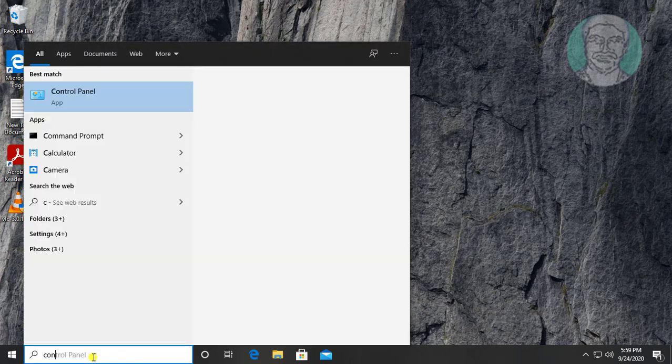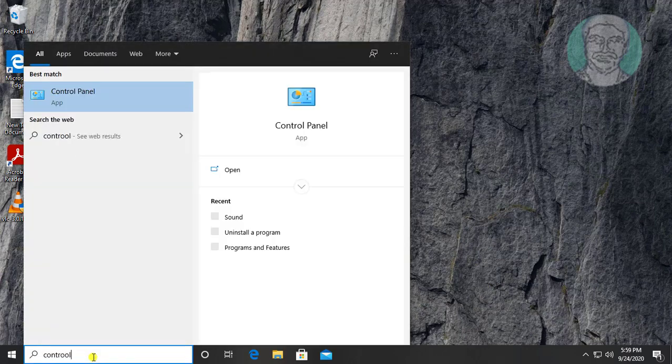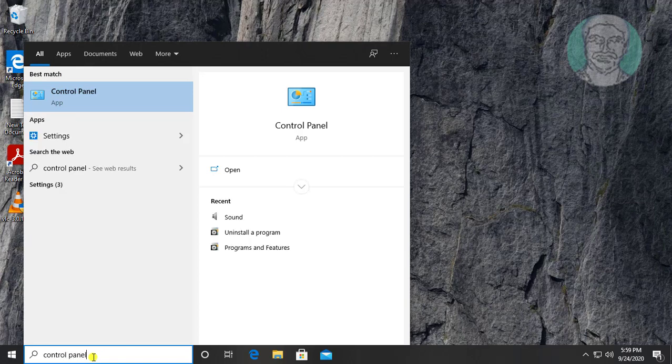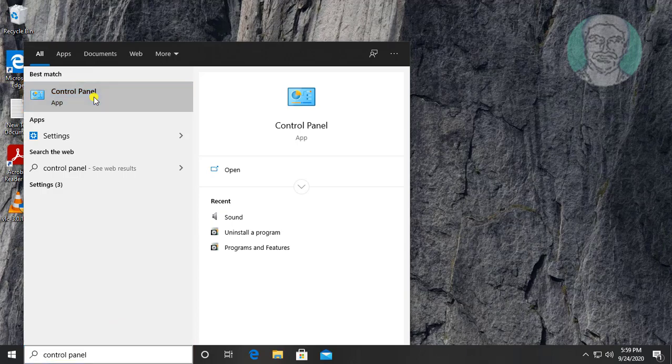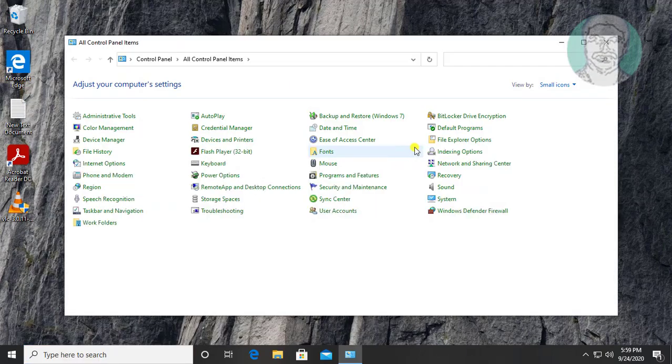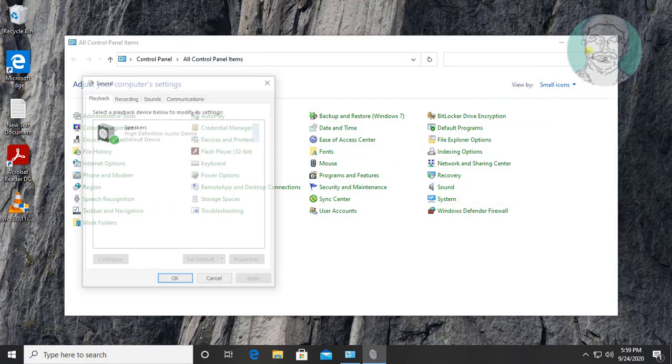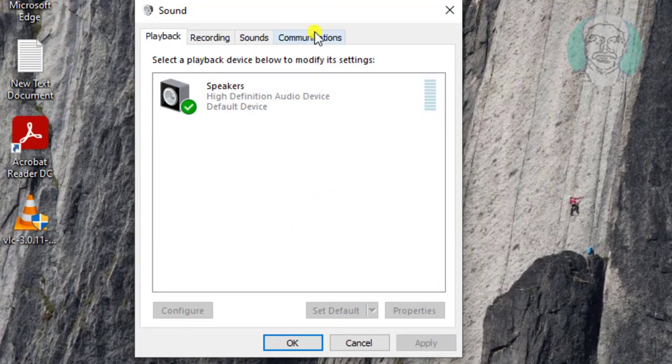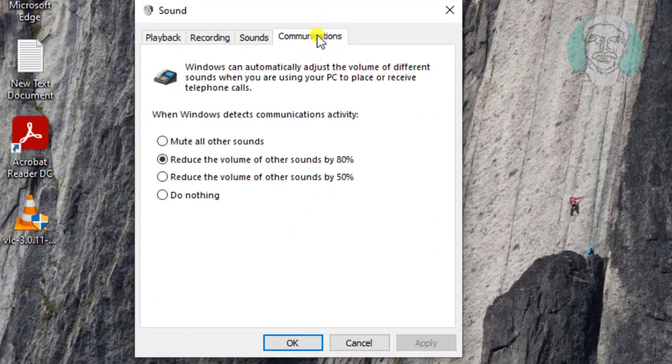Type control panel in Windows search bar. Click control panel. Open sound. Click communication tab.